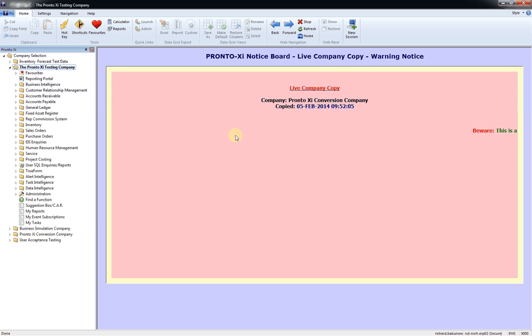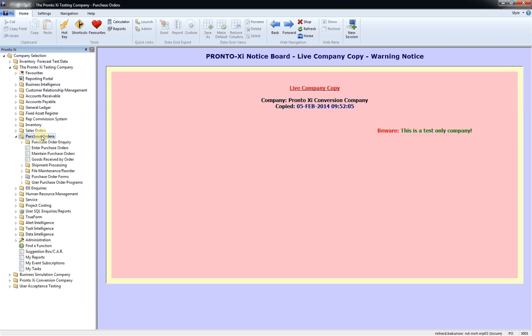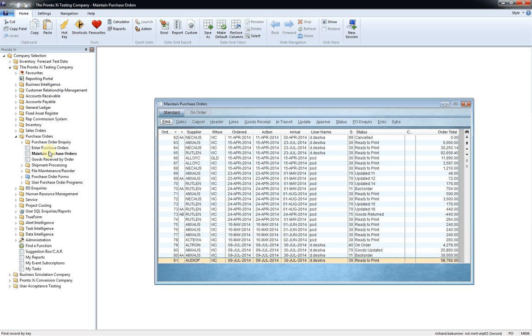This area here is where the various applications run. For example, if I select a particular function here, this is the Maintain Purchase Order screen.